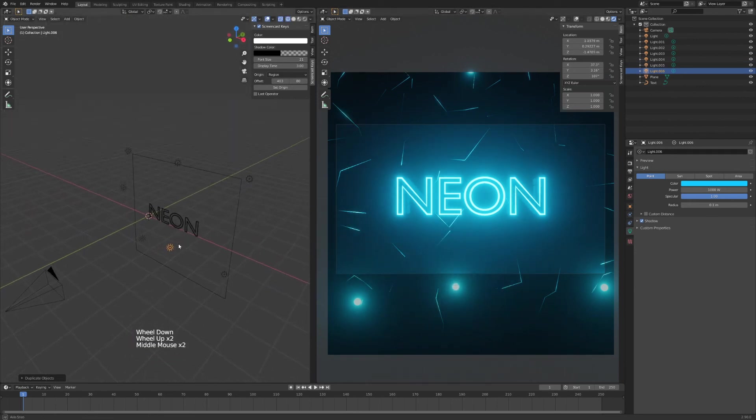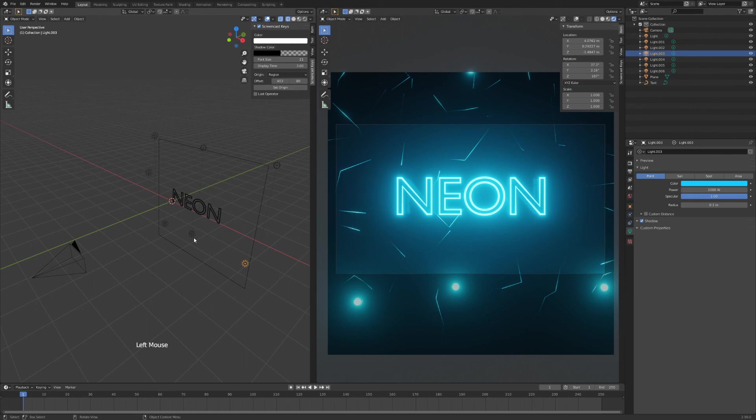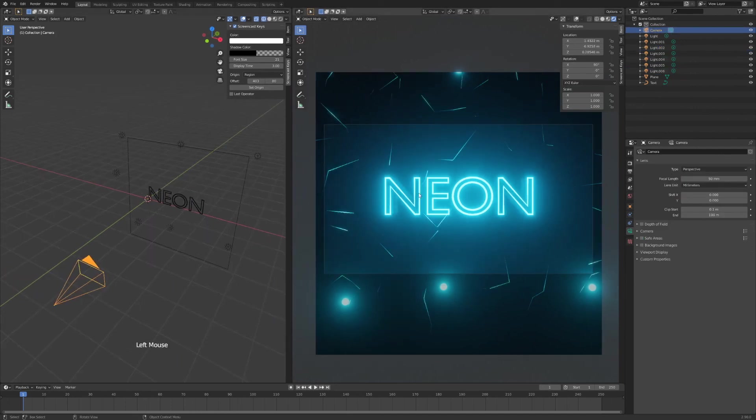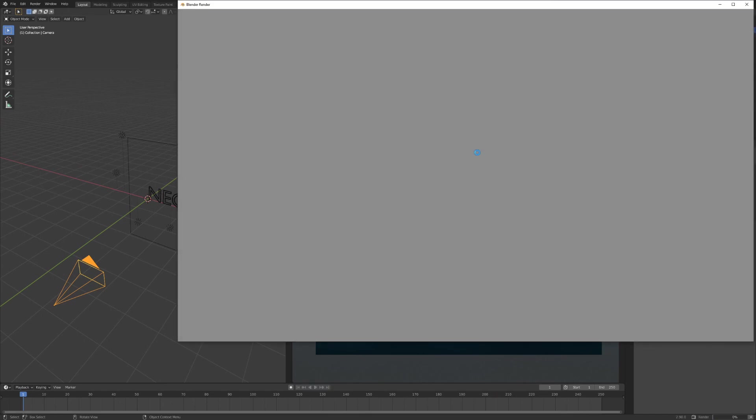Okay, so that's about it. You can always adjust these point lamps as much as you want. And when you're finished with your scene here, you can just press F12, render that out,